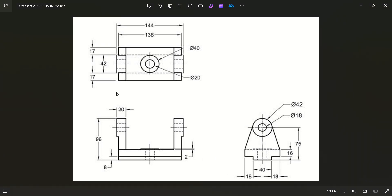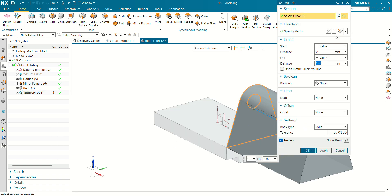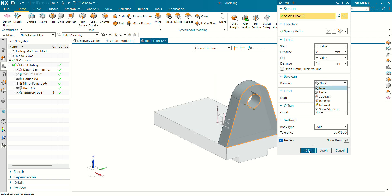We have to extrude these entities. We have 136mm and this is 20mm — so 20 minus 14 minus 136 gives 8mm, and 4mm. So this distance will be 20 minus 4 equals 16mm. Let's extrude this body — the value will be 16mm. Please make sure Boolean is set to None.